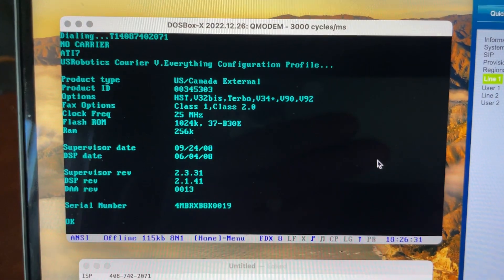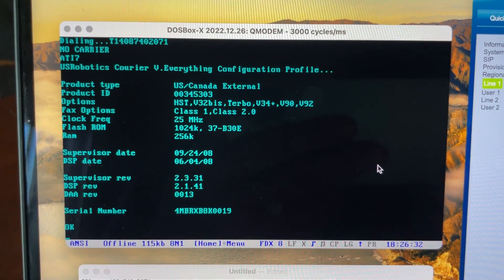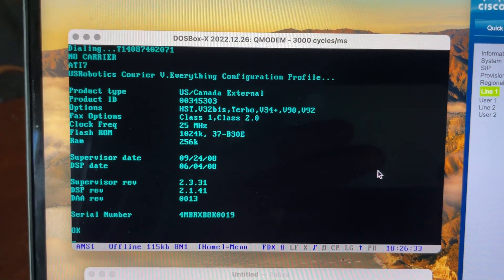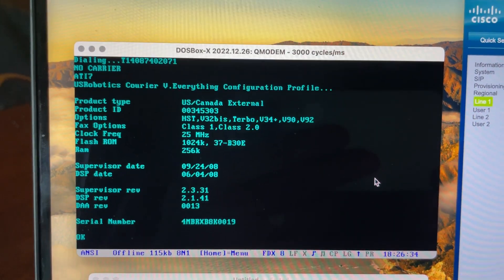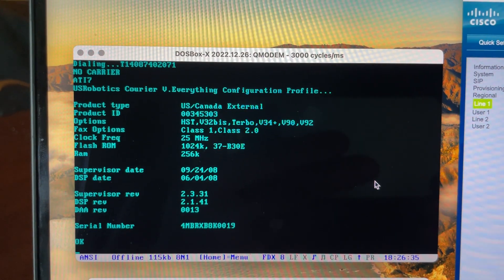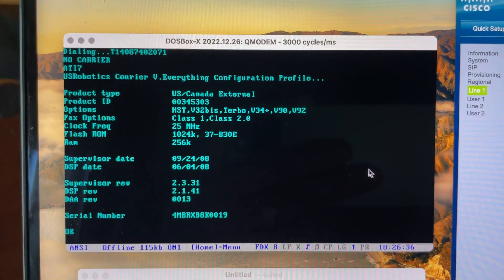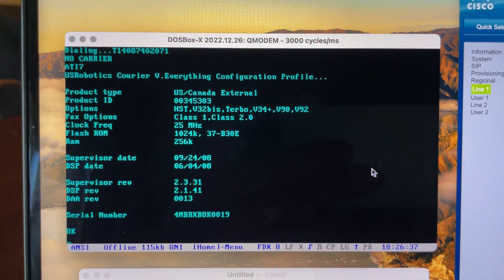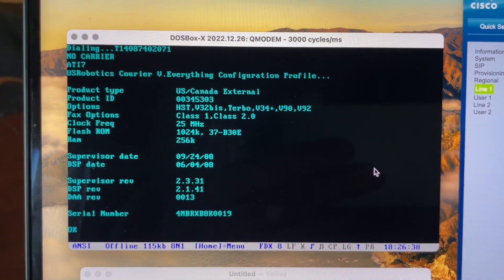Here's the ATI7 screen of the modem that shows all the protocols that it supports. And so we'll get to it, first we'll try V.90 and see what happens.